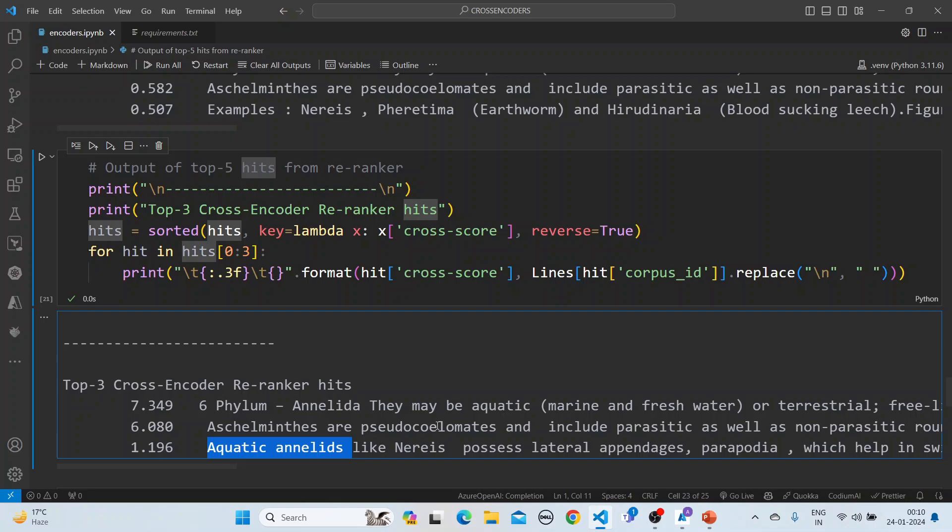The next step would be to pass these top results into an LLM — maybe Azure OpenAI, or an open-source LLM like LLaMA or Mistral — to get good quality responses. This completes our session on semantic re-ranking. Hope you liked it, bye.